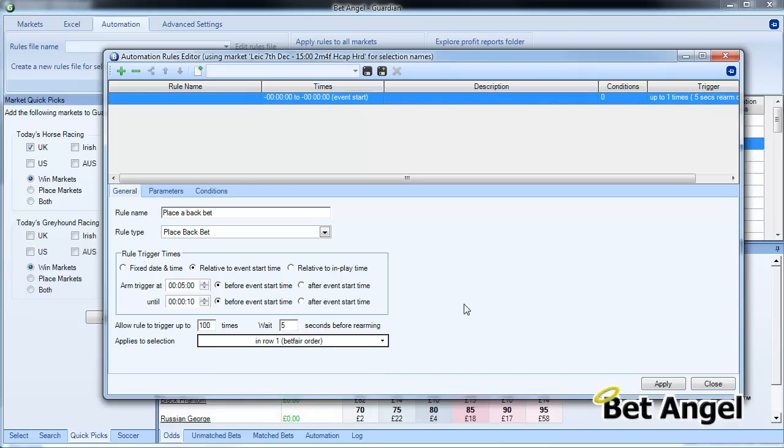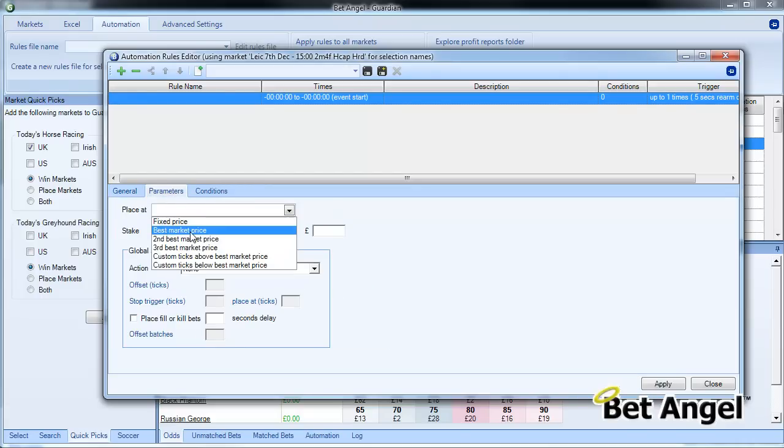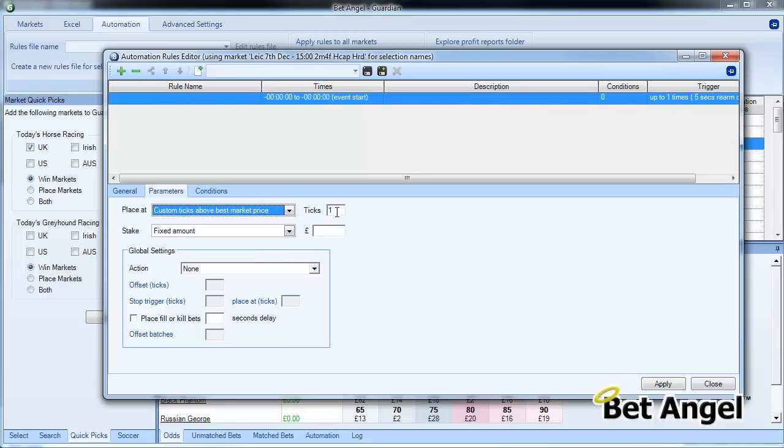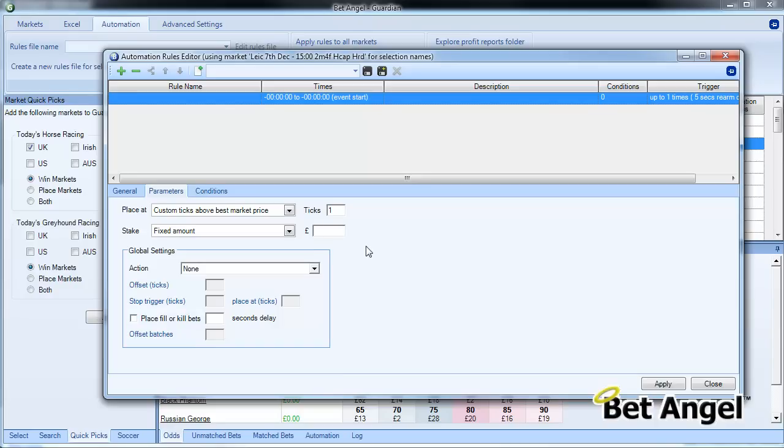We are going to place this in row one, basically the favorites on Betfair. So that is saying place a back bet within this constraint—five minutes out to ten seconds out—and we need to apply some parameters to this. So what we're going to do is say custom ticks above market price, one tick above the current market price.